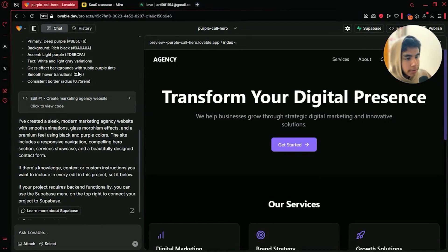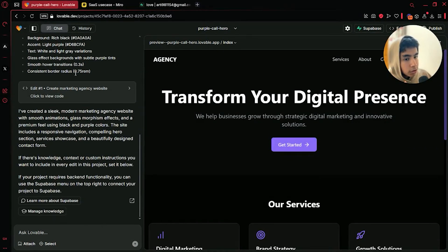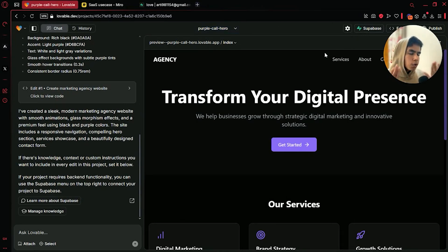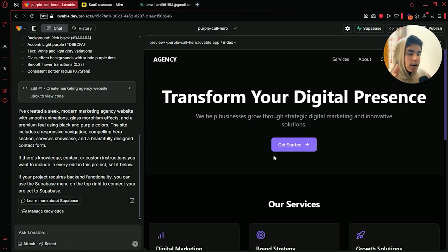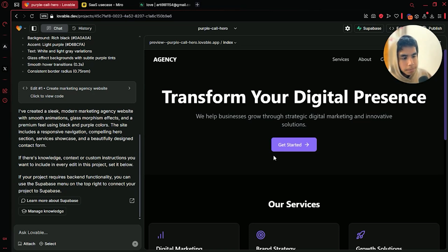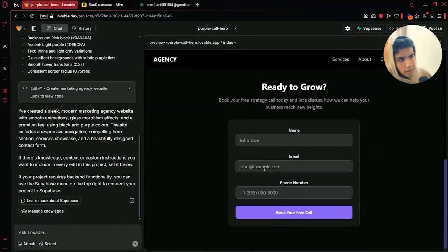Let us get on to the second step, which is connecting Supabase or backend software. If you don't know what this is: front-end is the part which you see, like the website, and back-end is the part which works in the background, like maintaining data. So we will connect Supabase to keep a database of all the people who fill in this form.